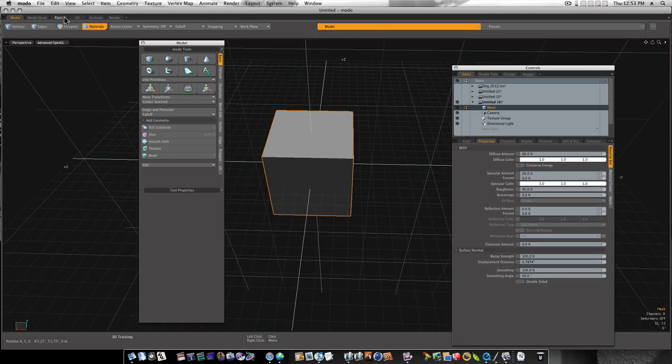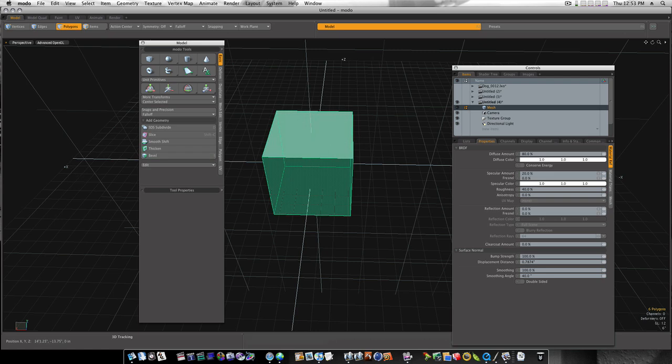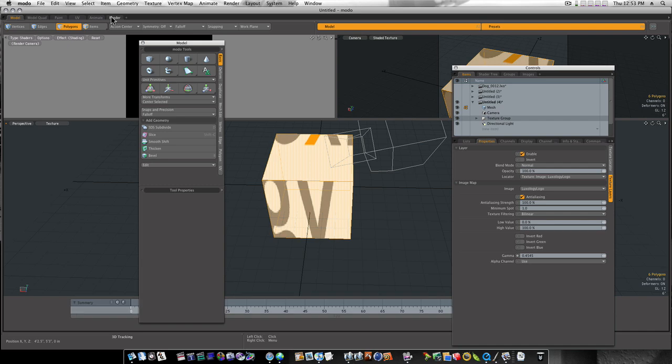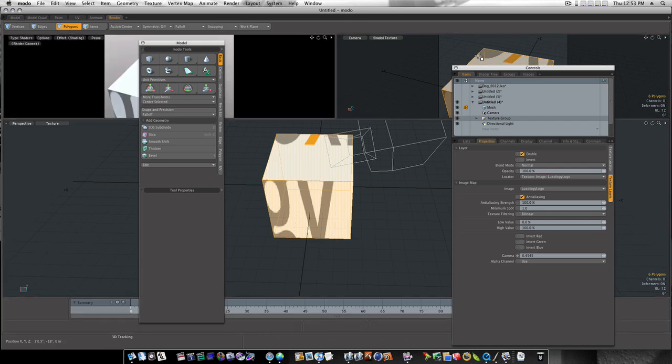If I select my polygons, let's open up the presets, and I drag and drop that image, that Luxology image, straight onto my cube. You can see what happens if we don't UV it.